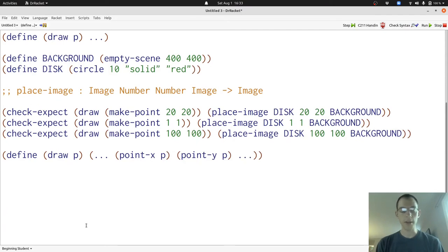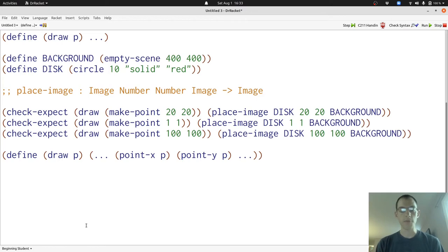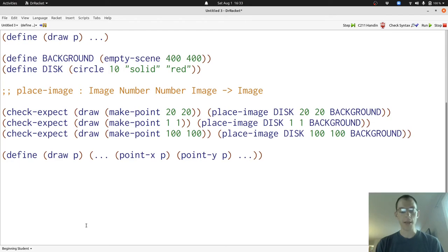Here's the template for the draw function. It follows the template that we've seen before for structure processing functions because we access the two components of P with the point-x and point-y functions applied to the input P, which is our point. Point-x and point-y both produce numbers. So we have two numbers that we can work with in our template.